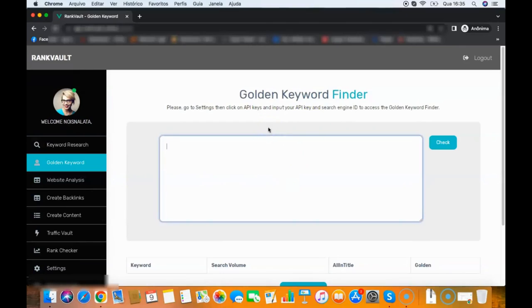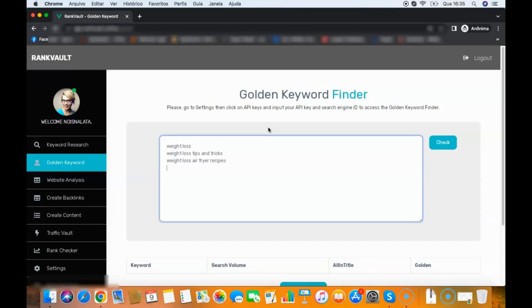So for example, weight loss, weight loss tips and tricks, weight loss air fryer recipes, weight loss air fryer, for example, weight loss calculator.